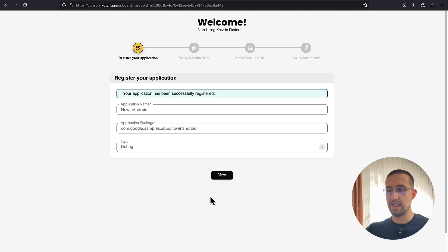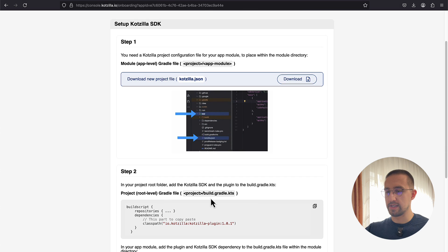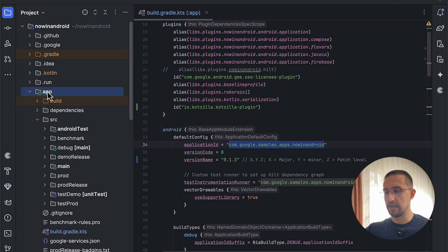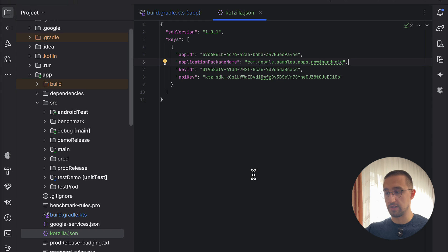The next thing we need to do is set up the Kodzilla SDK in our project and also generate a JSON file that will be used as an API key to access the dashboard and send all those logs to the platform. Let's click the next button. Here we need to add this JSON file — let's click the download button. I'm going to copy this file and paste it in the app directory. This kodzilla.json file contains the app ID of our registered application, the package name, and the API key — it is important for the initialization of the Kodzilla SDK.